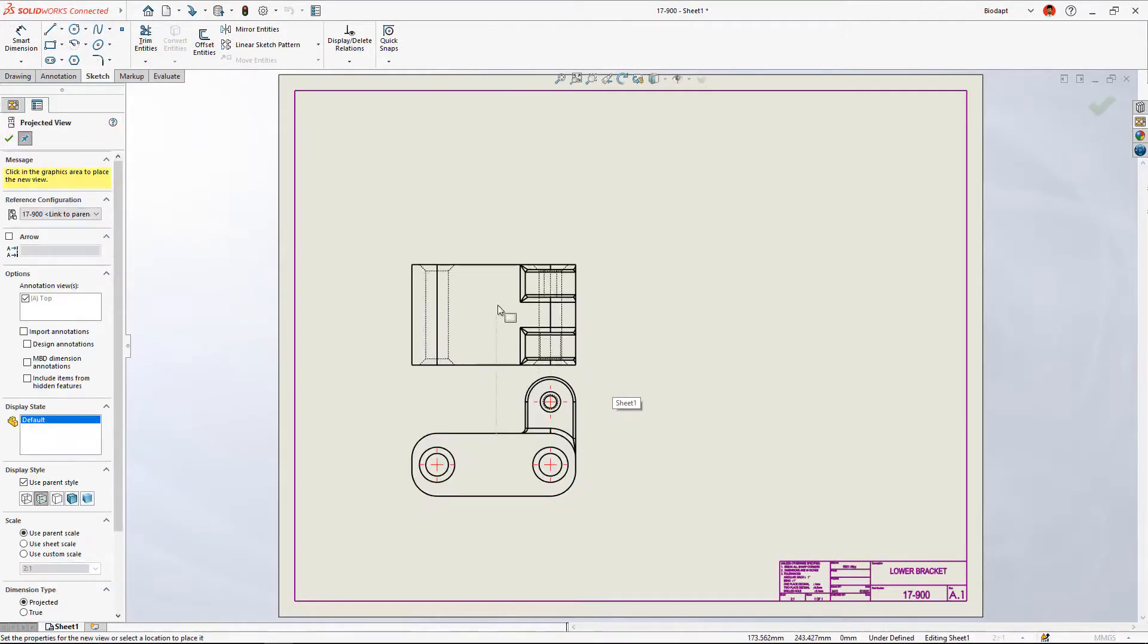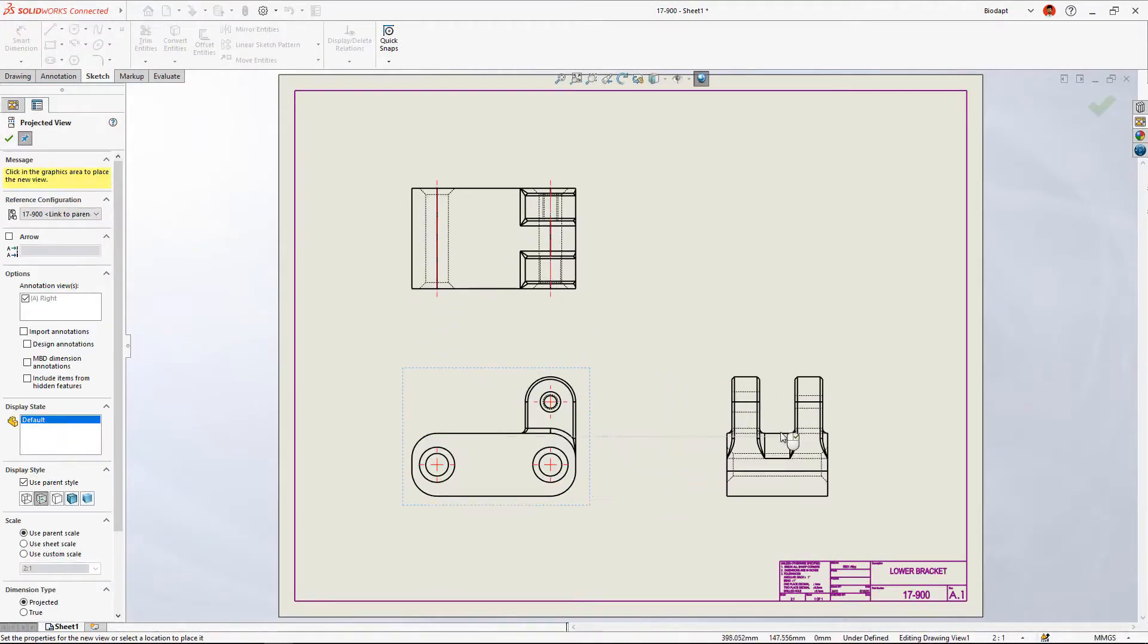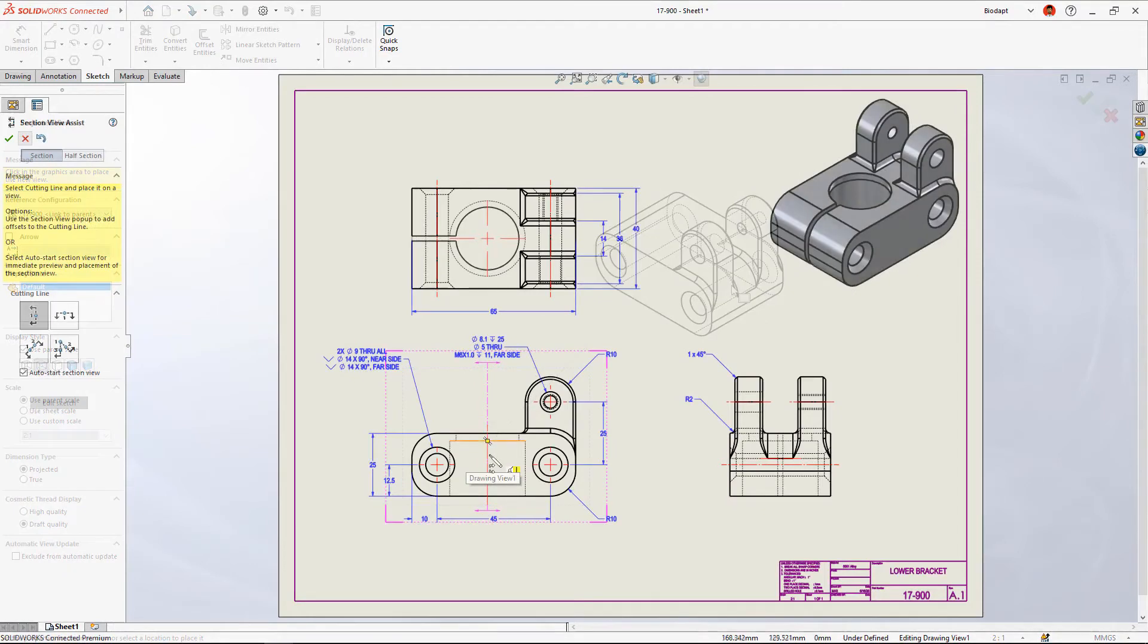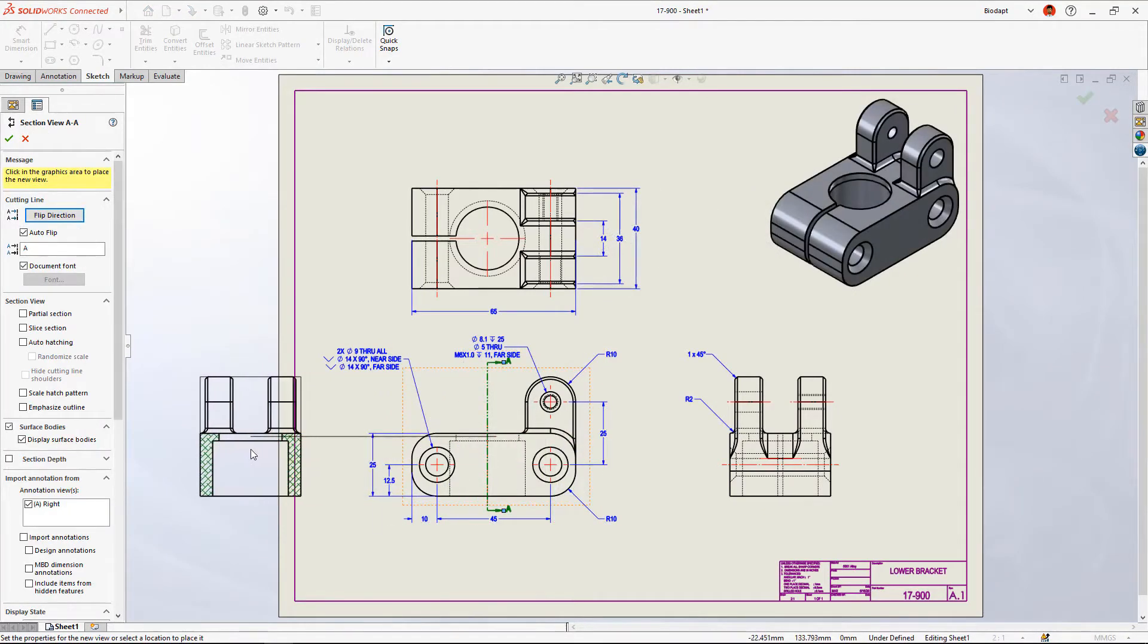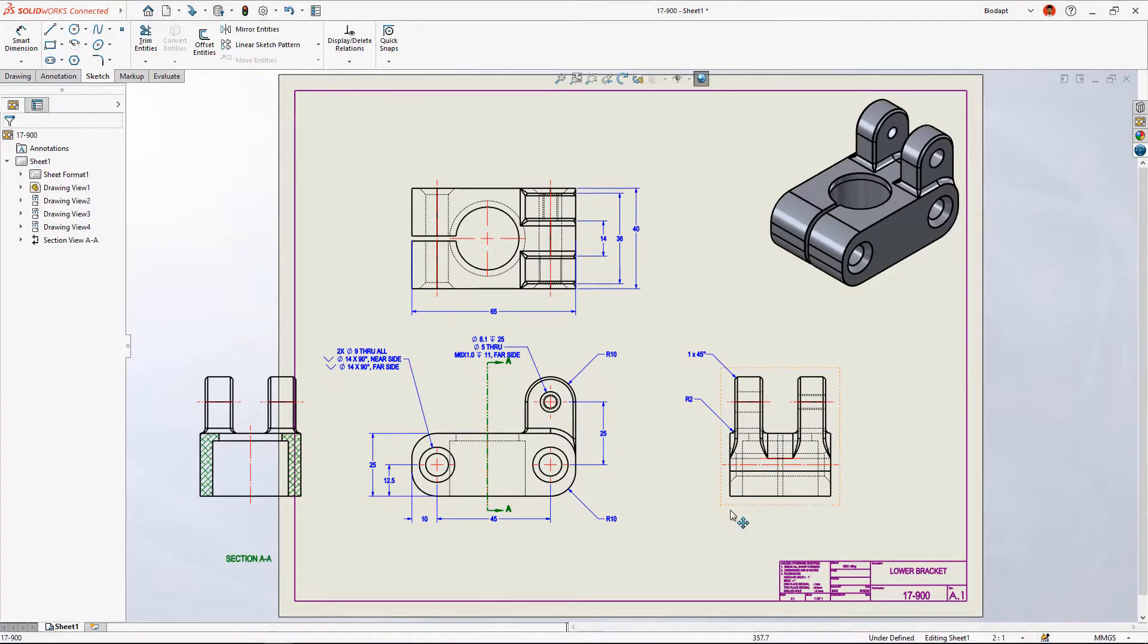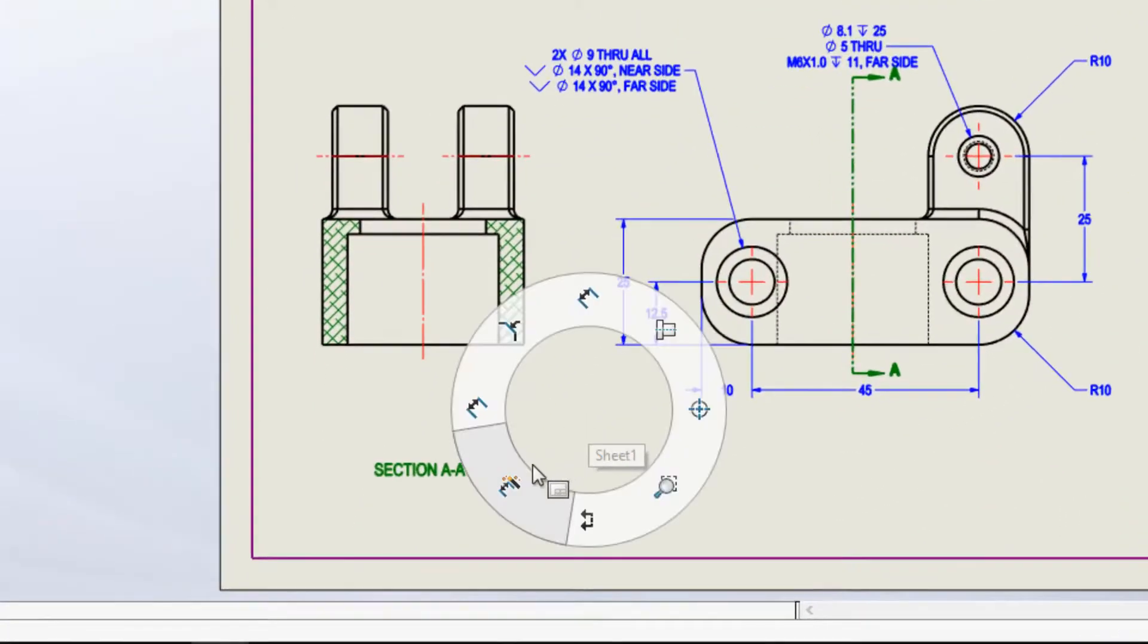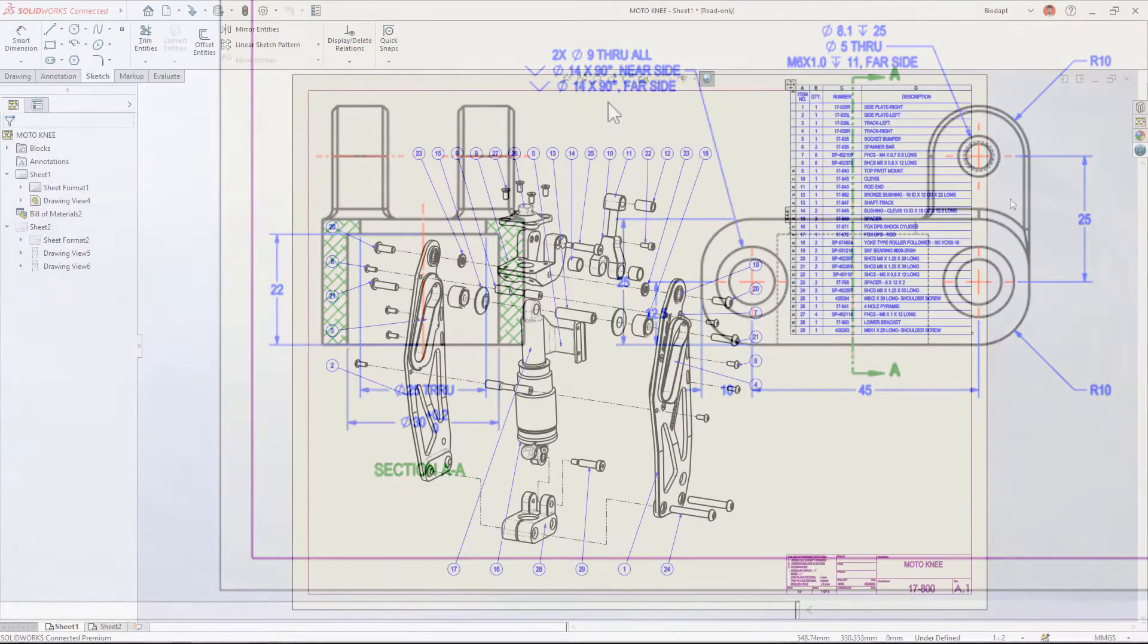Documenting your designs is quick and easy. Simply start with a standard drawing sheet and snap 2D views into place. Projection views are created automatically and section views are just a click away. Save time by importing dimensions straight from the 3D model or create special dimensions and callouts with intuitive tools.